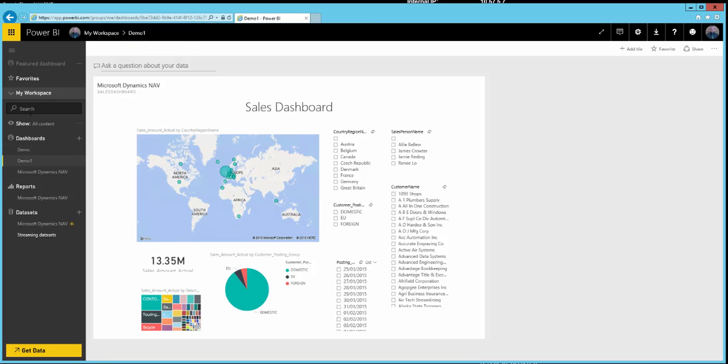At the moment we're working in 'My Workspace'. Within one company, one person would pull down this content pack, set things up, and then share those dashboards with others — so other users wouldn't need to repeat the setup. One person creates the wonderful dashboards and shares them with the people who just want to see the reports.